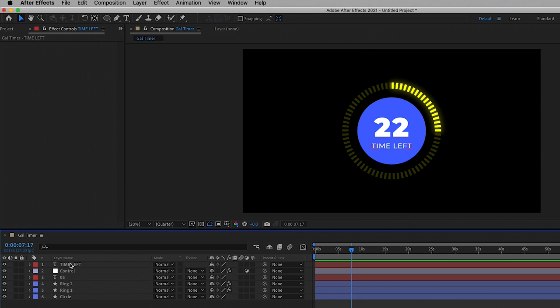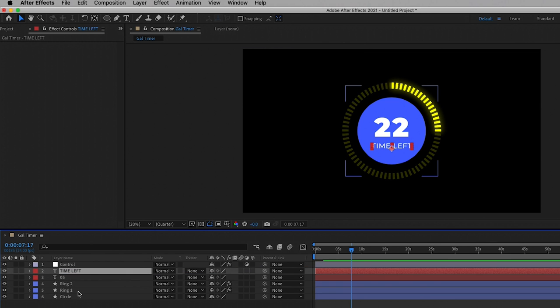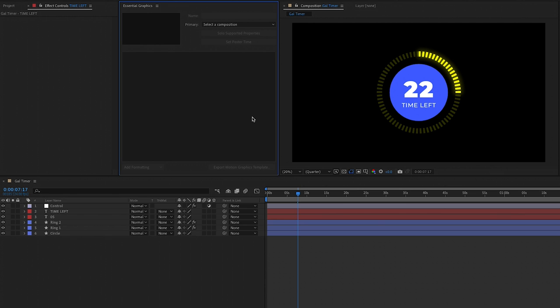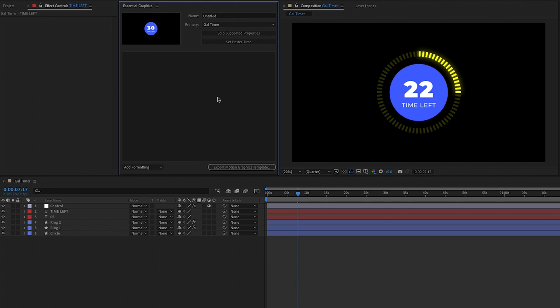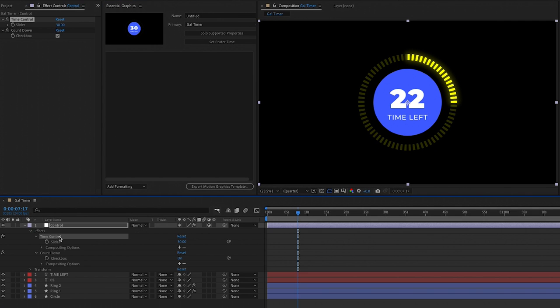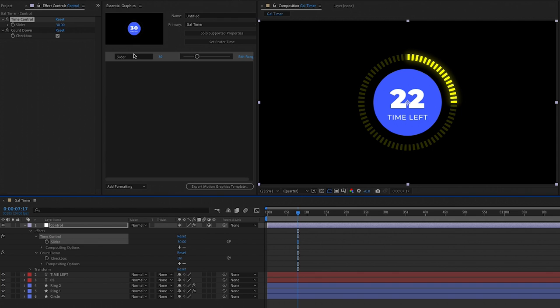Now we have our fully functional animation in After Effects. To turn it into a motion graphics template, go to Window > Essential Graphics. From the Primary dropdown, choose the composition that holds all our parameters — in my case it's 'GAL Timer'. Now we can begin adding the values we want to be able to customize in Premiere Pro. First let's open up the controls layer and from Time Control, drag the Slider Control into our Essential Graphics panel and rename it 'Time'.